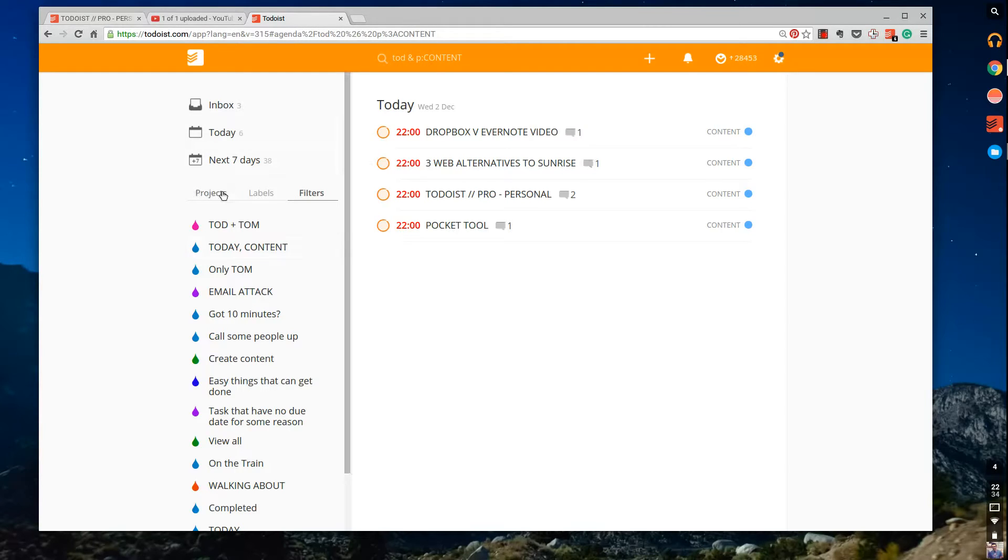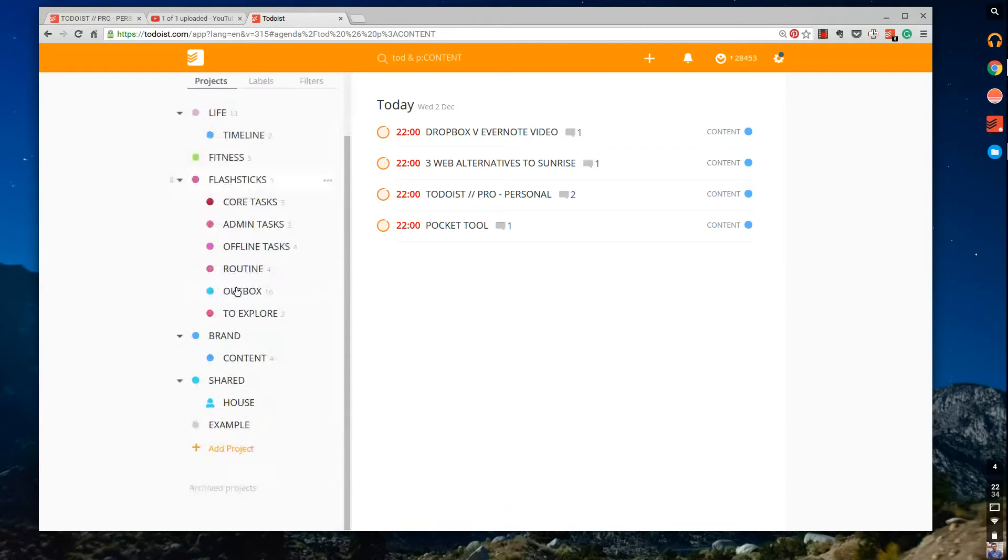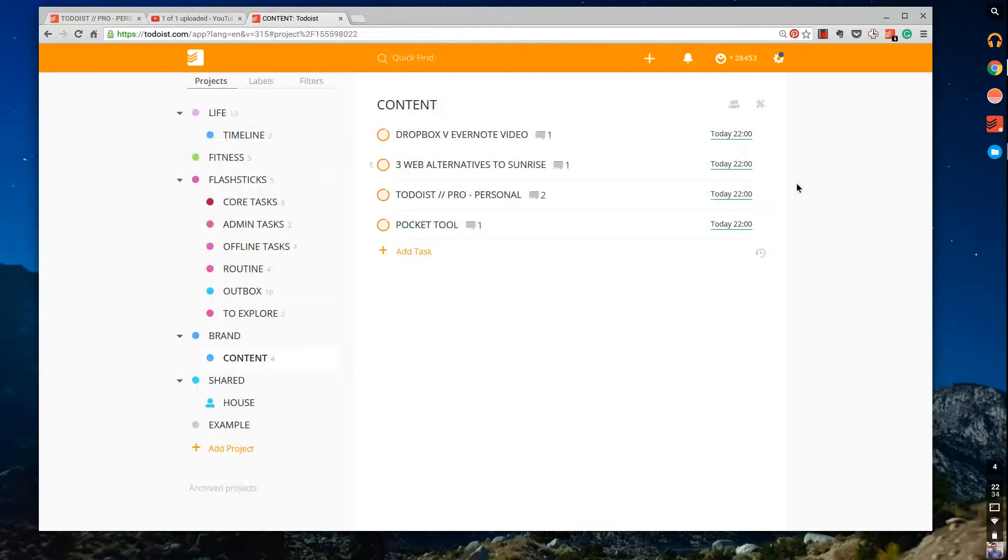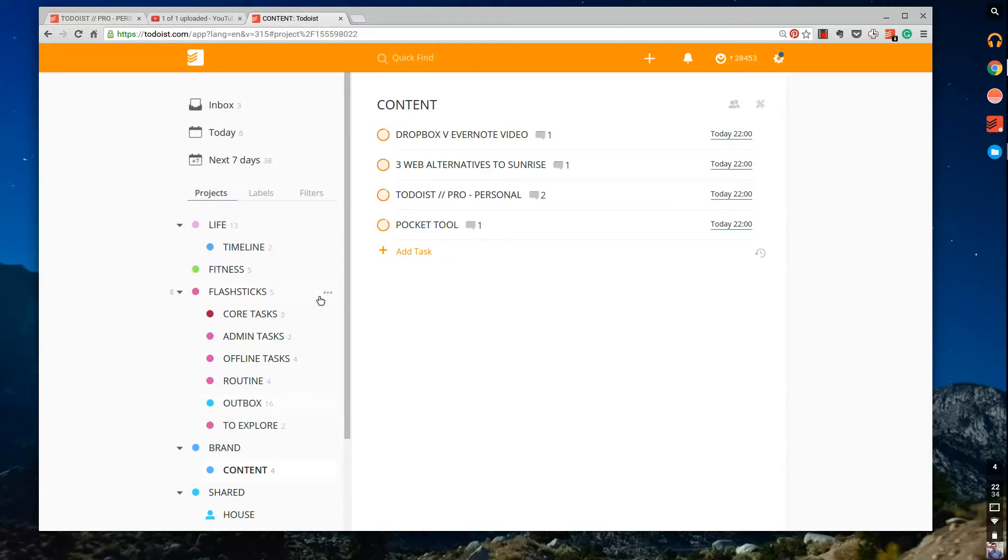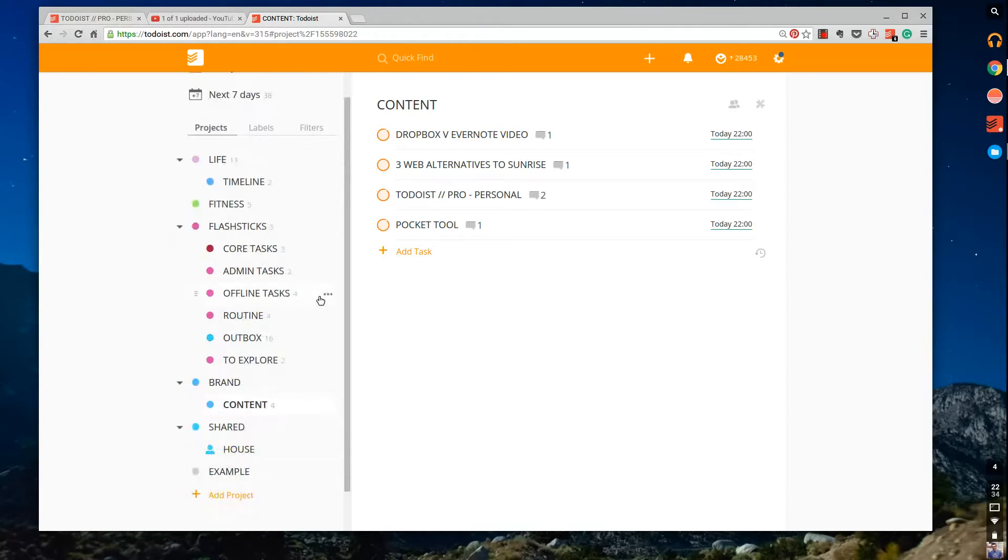I mean one of the things I could do is I could scroll down to content, right? But imagine if you've got, you know, I've scheduled tomorrow, next day, etc., etc. Then it becomes a bit complicated, right?